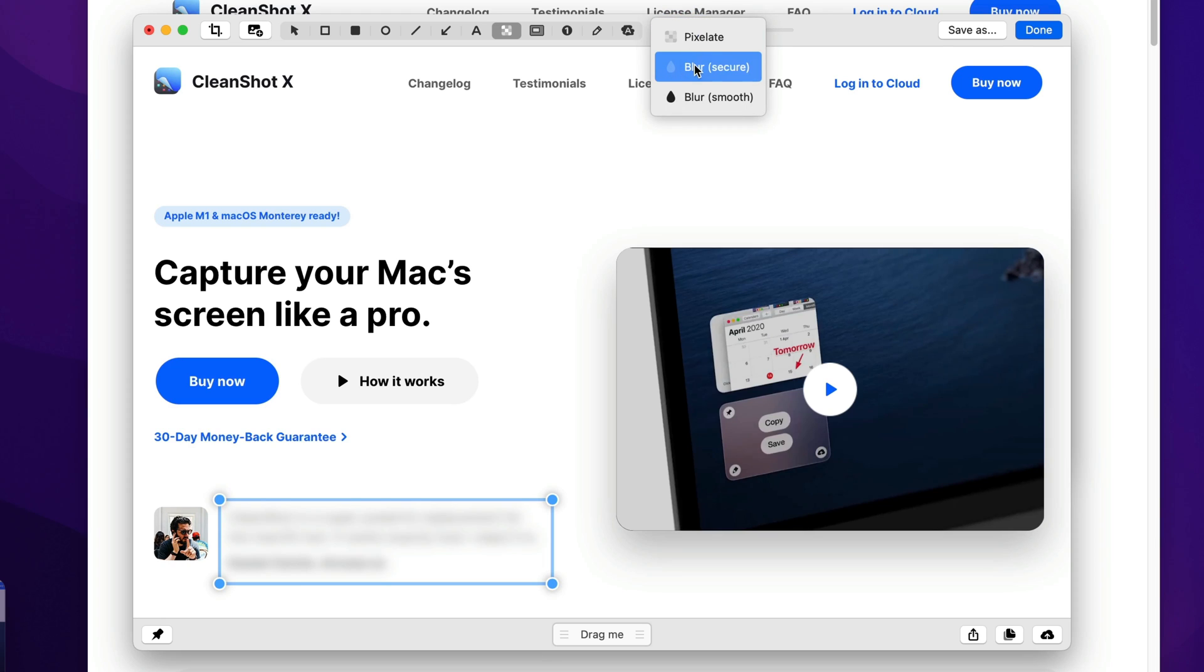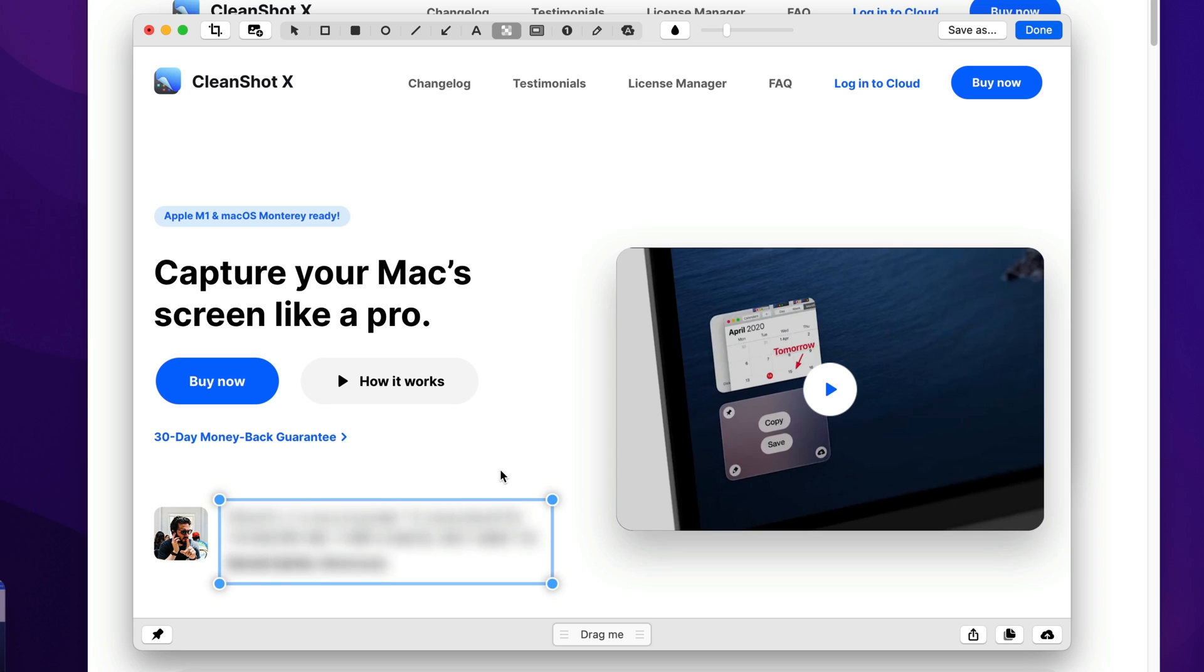there's a secure blur that introduces a little bit of randomness to the blur to make it still look nice, but make it much harder for software to reverse engineer what was blurred in the first place. This is a really cool feature.